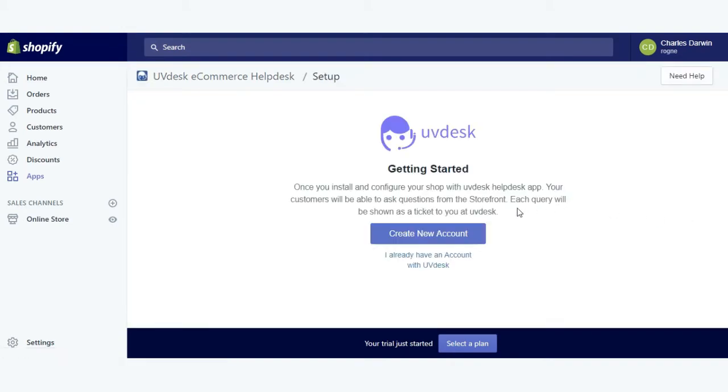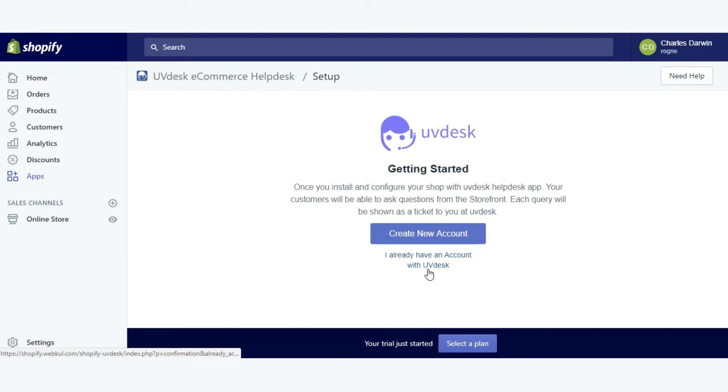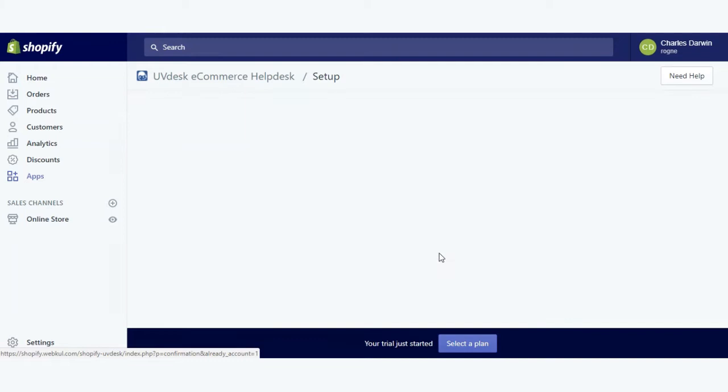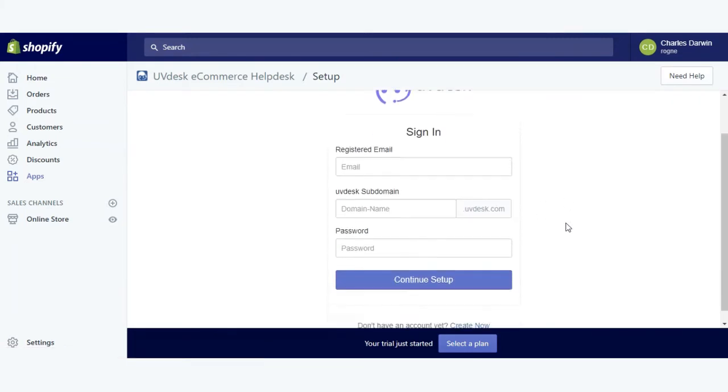The uvdesk app has installed but you need to configure it. You need to have a uvdesk account. If you have an account you can directly give the connection, or you can create a new account. Since I have an account, I will go to the option 'I already have account'.